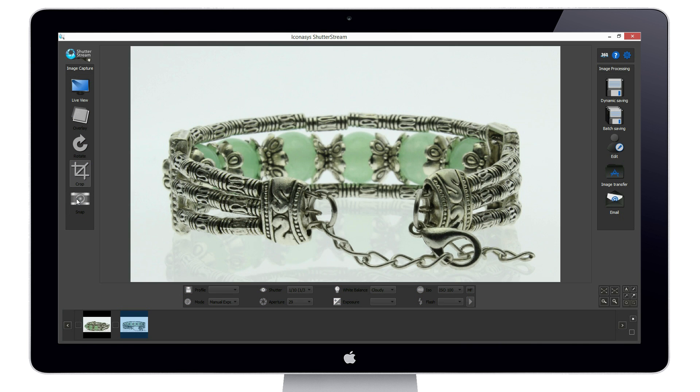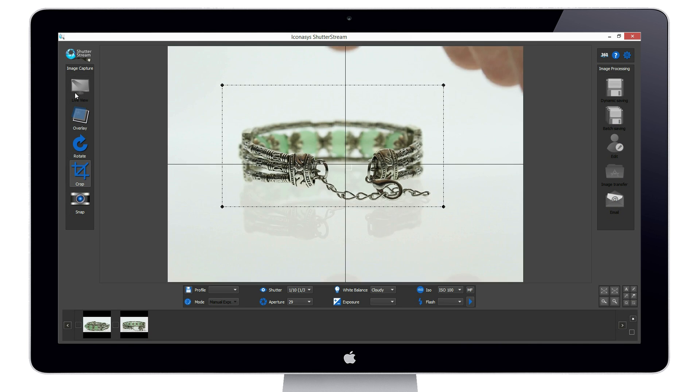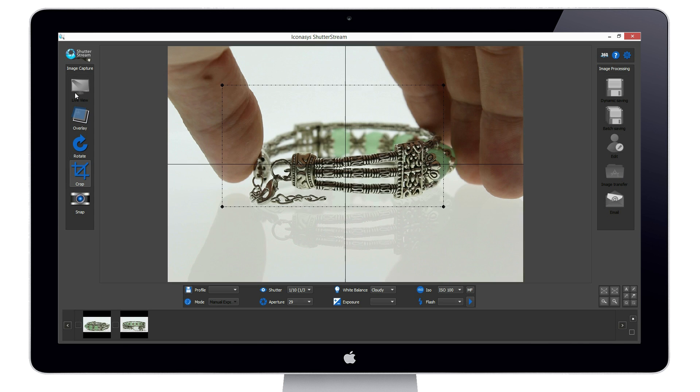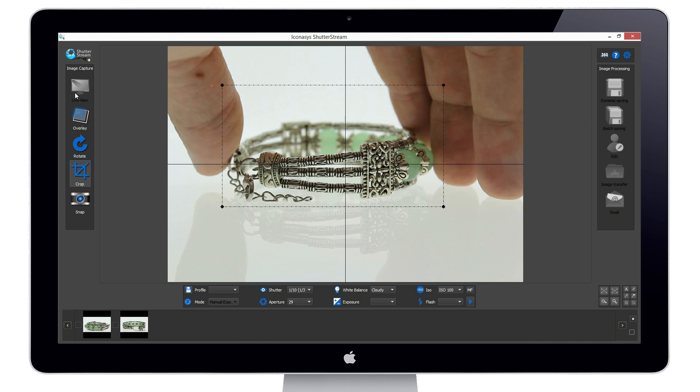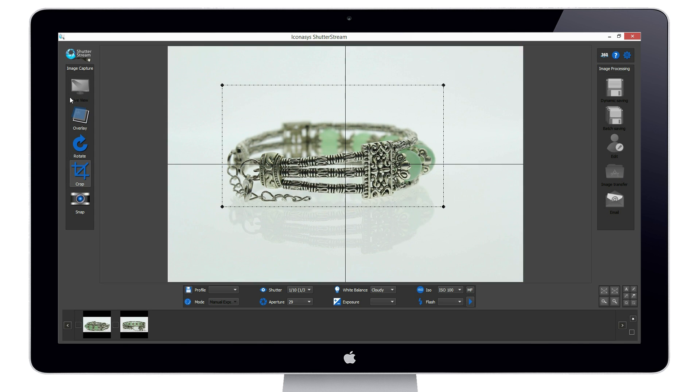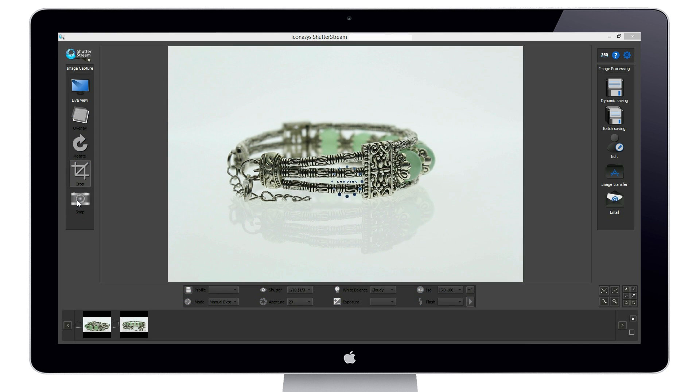Our workflow moving forward is simply live view, reposition our product, then hit snap. It's just that simple. Let's continue this workflow for two more images.